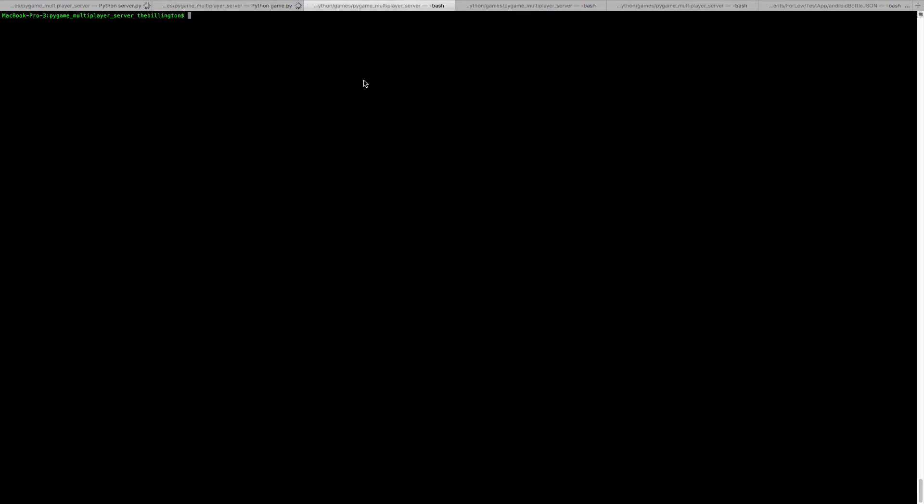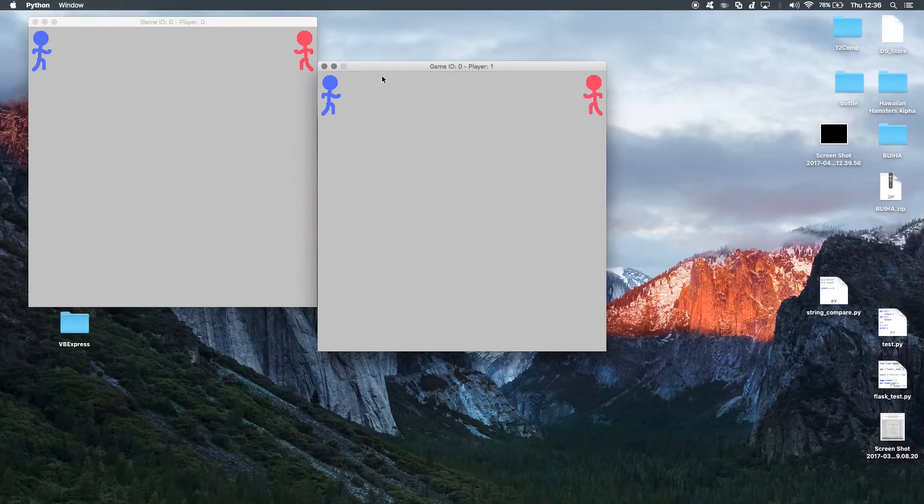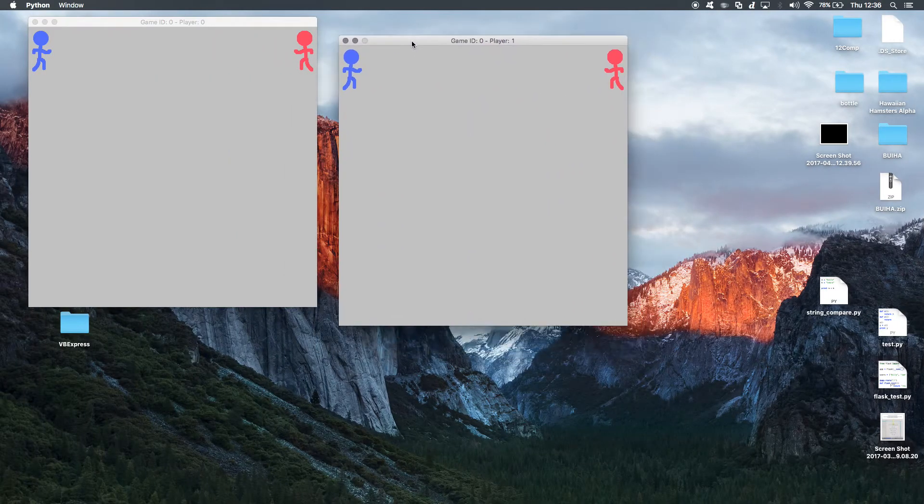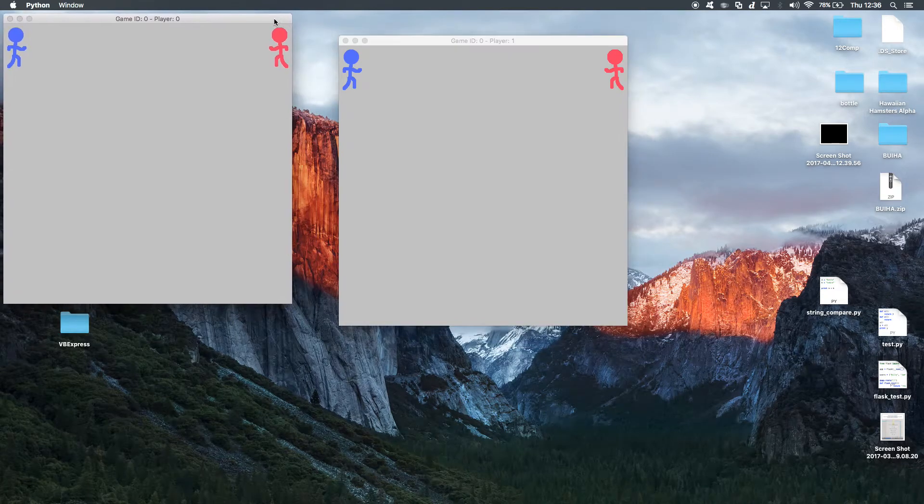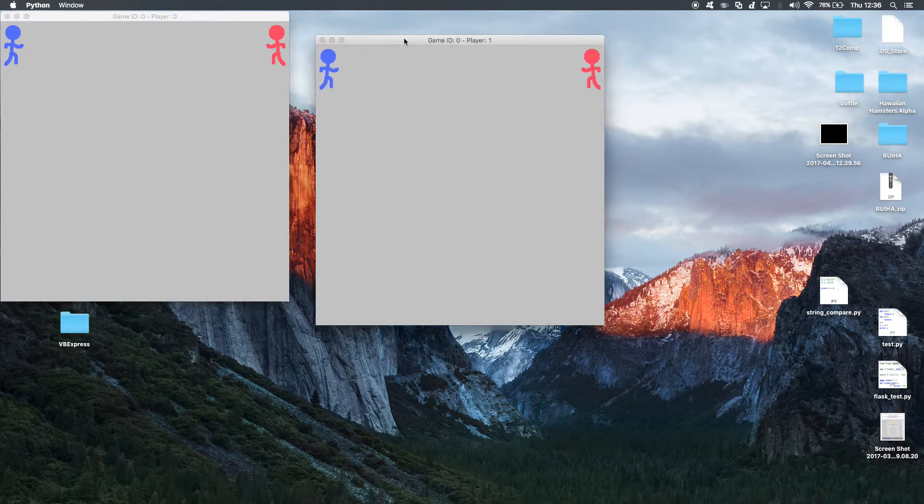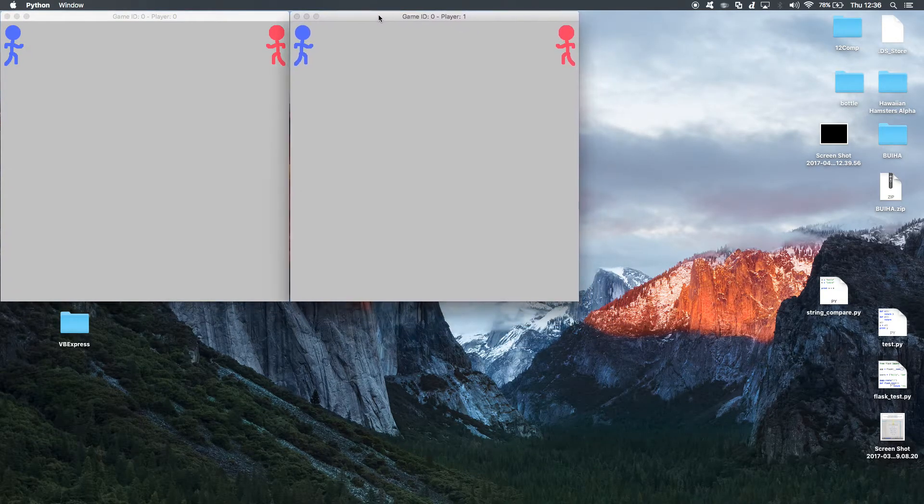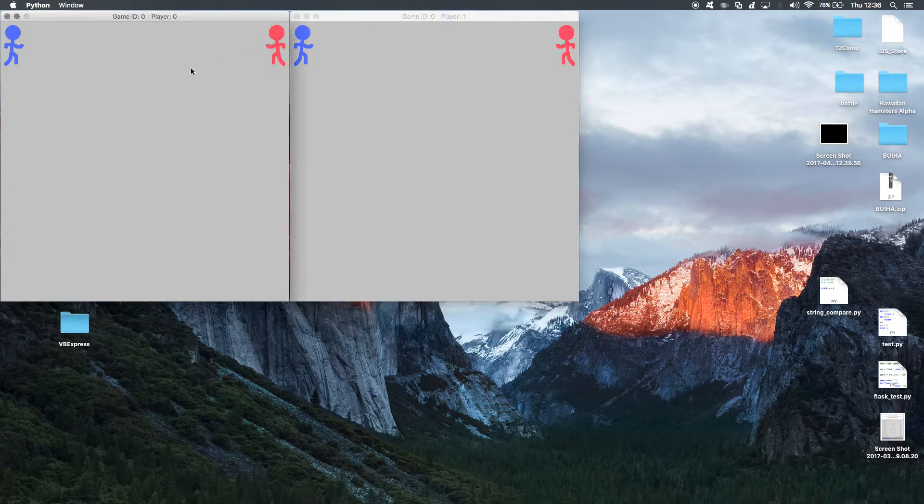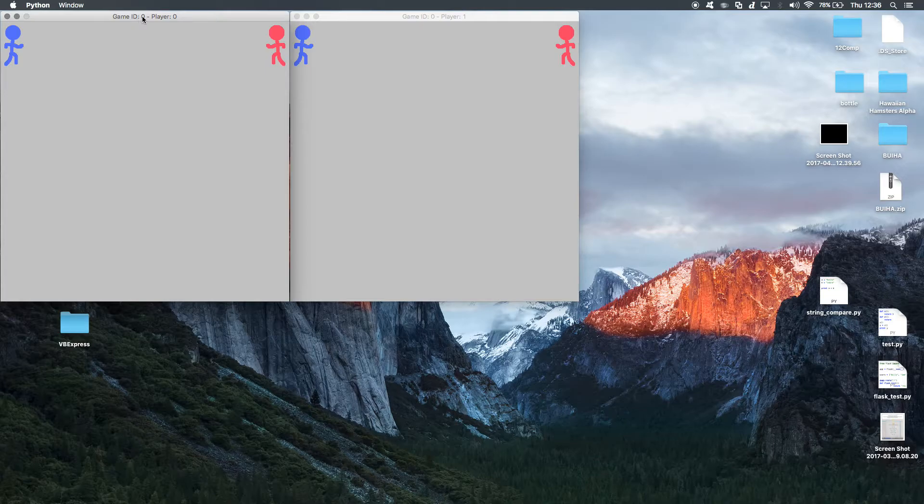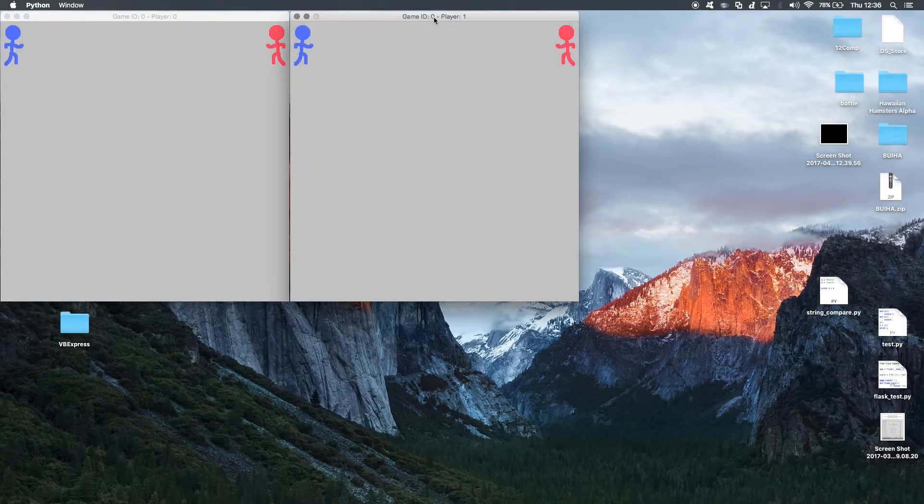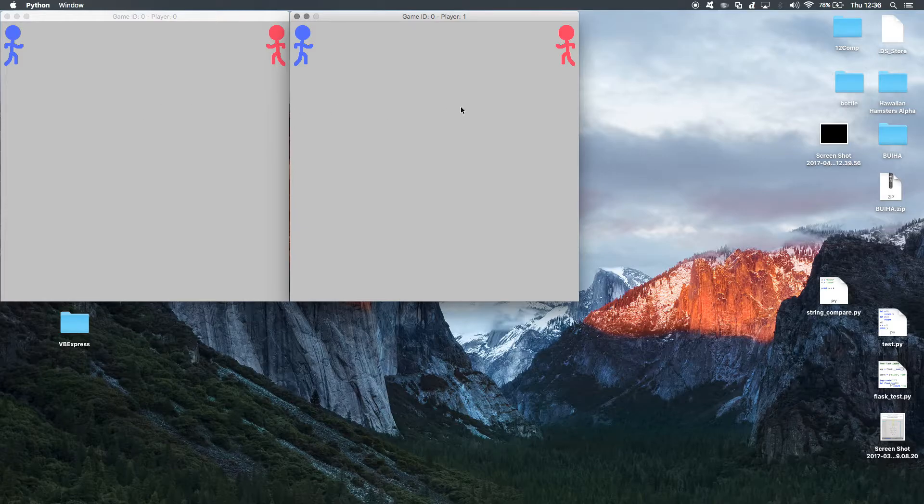So if I start another instantiation of that, you can now see that I have two instantiations of the same game. So here you've got a game ID of 0, so this is our 0th game, and here you've also got a game ID of 0, so these two are connected.